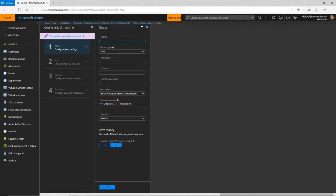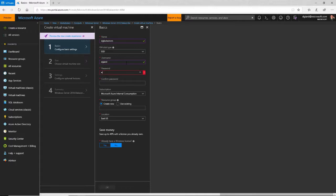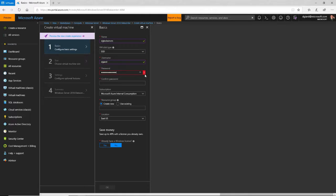We call this a blade. In here, I give it the properties of the server. The first thing I want to add is the name — I'll call it DGTestWinVM. The disk type: do I want a regular hard drive or a solid state drive? I'm going to log in with some administrator credentials, so I'll create that account. I'll give it the name DGiard, and then I'll create a password. There are some rules about passwords — if I hover over the exclamation point it tells me what those rules are, and it will stay until my password satisfies them. I'll type it in twice to make sure I did it right.